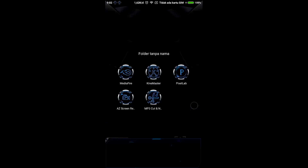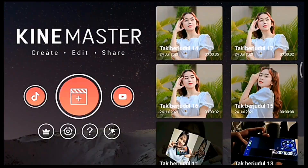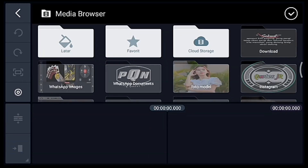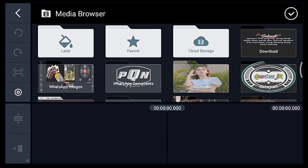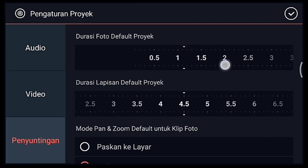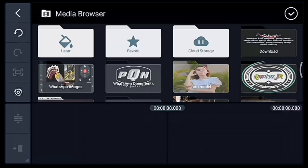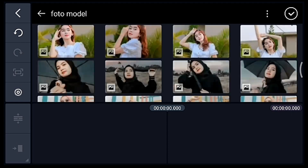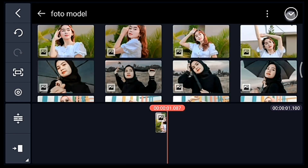Jika sudah masuk, kalian klik icon plus 1 banding 1. Setelah itu klik pengaturan penyuntingan, durasi fotonya kalian ubah jadi 1,1. Lalu kalian tambahkan 1 foto.